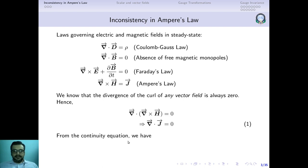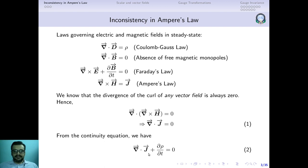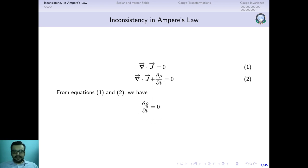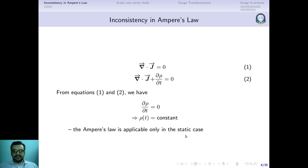We have already covered the continuity equation in class. The continuity equation relates the divergence of the current density with the time derivative of the charge density: divergence of J plus ∂ρ/∂t equals zero. From Ampere's law we got divergence of J equals zero, and from the continuity equation divergence of J equals −∂ρ/∂t. Combining these two results, we reach the conclusion that ∂ρ/∂t must equal zero, meaning ρ is constant with respect to time — which is the steady state or static case.